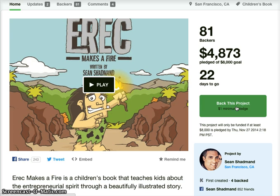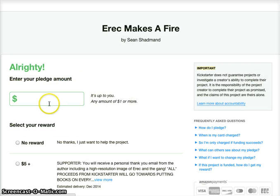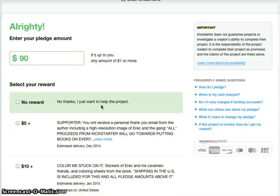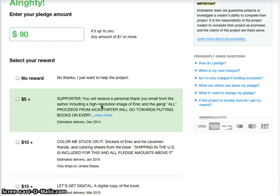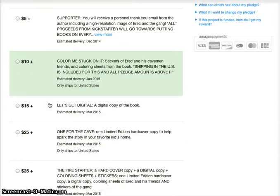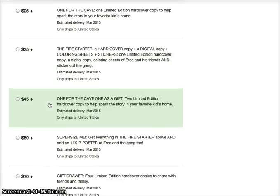So if you click back this project, you can pledge as little as $1. But if you decide to pledge more — let's say you were going to do $90 — you can then choose from any of the rewards up to the $90 point.